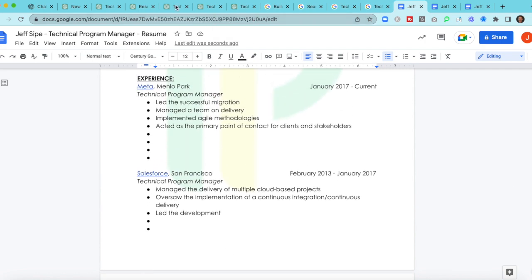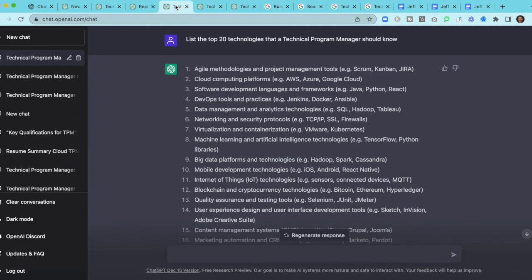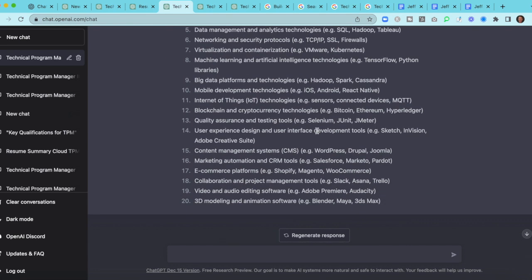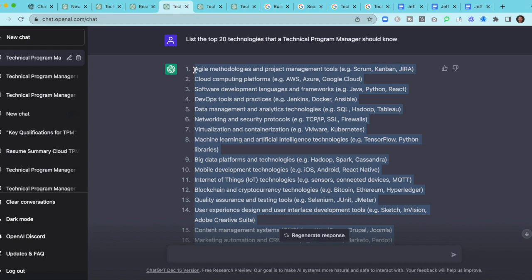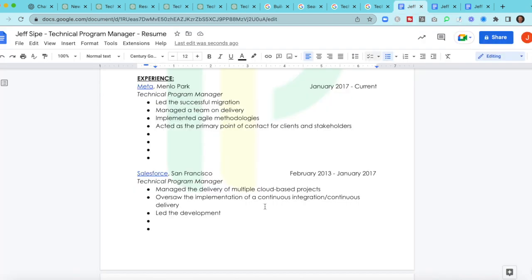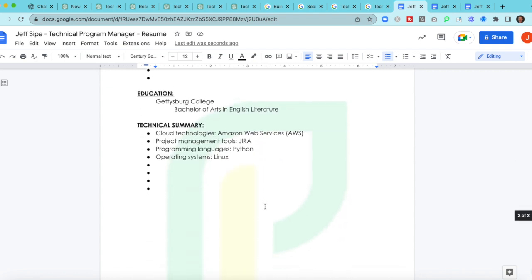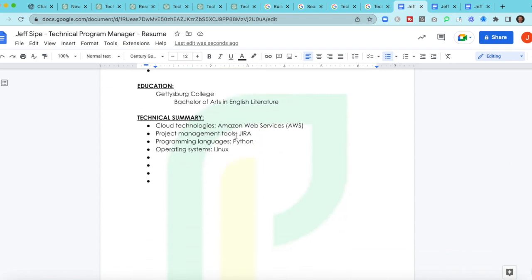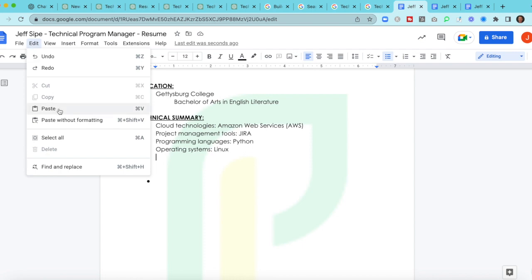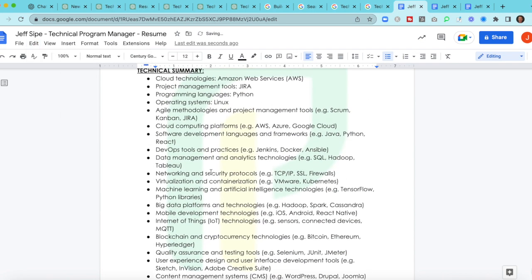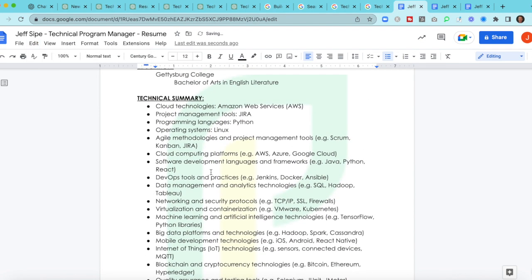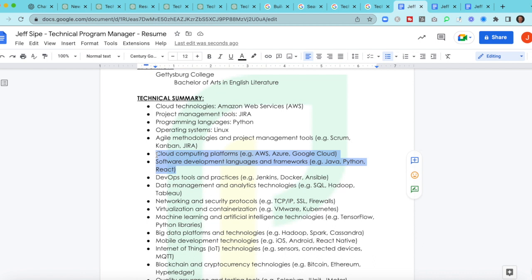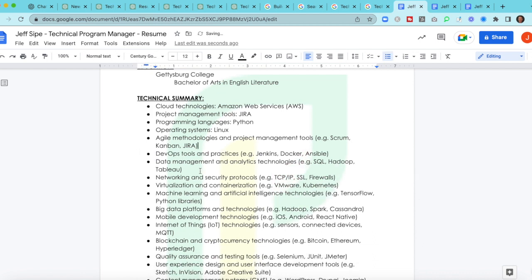And then we've started to build our technical summary. So now let's go here. Now I asked, list the top 20 technologies that a technical program manager should know. So this is fun too. So now we start to develop a little bit of our technical summary. Again, we're trying to hit on some of those keywords. So let's come down. Now we already have a few in here which is great, but let's just go ahead again, paste without formatting, and let's just throw these in here.